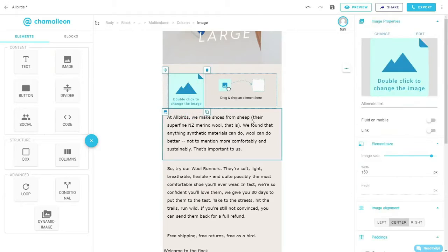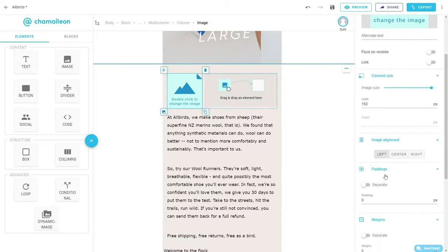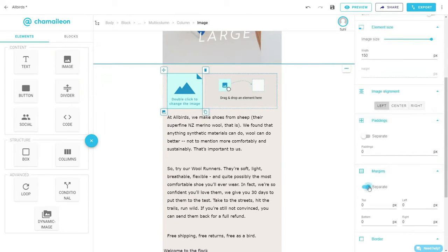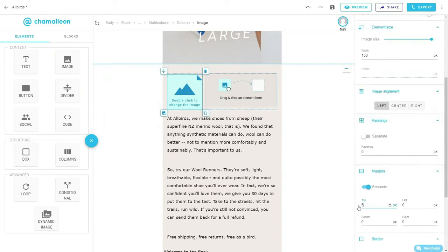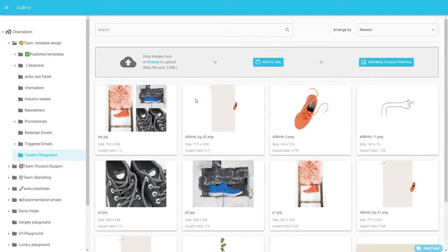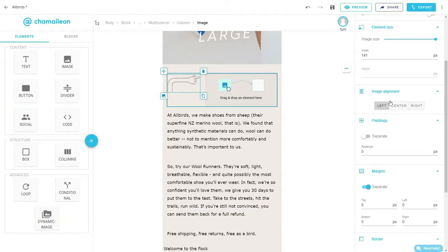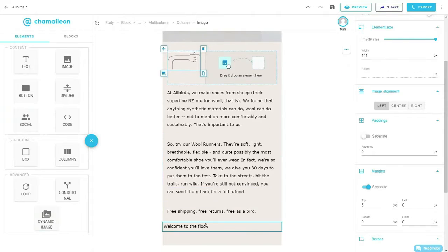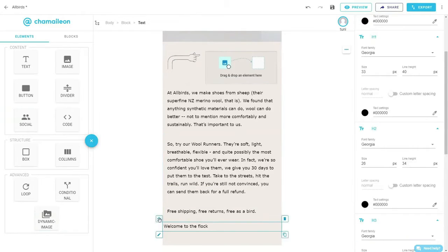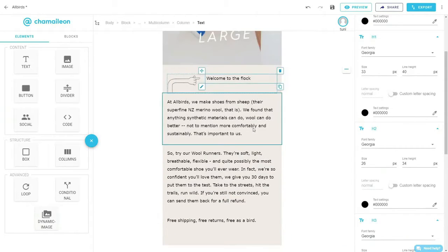Add an image to the left column, align it to the left, and add a top margin. Double-click on the image to open the gallery and choose your image. Slide the text element that we created earlier and insert it in the right column.